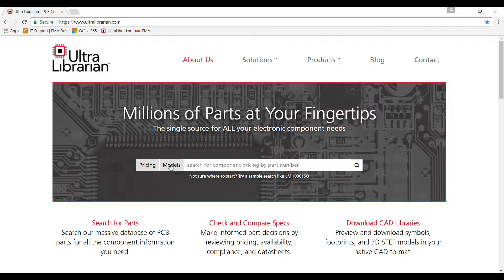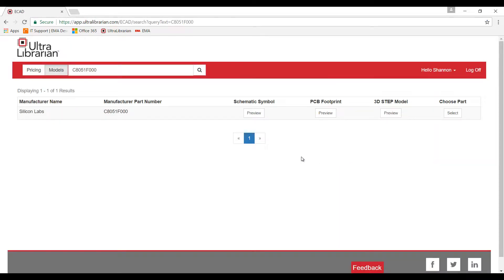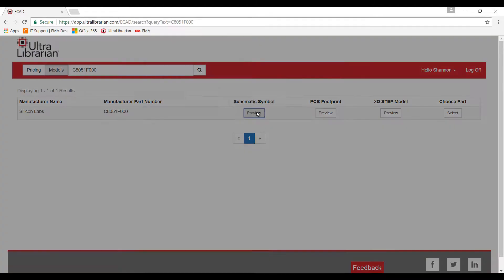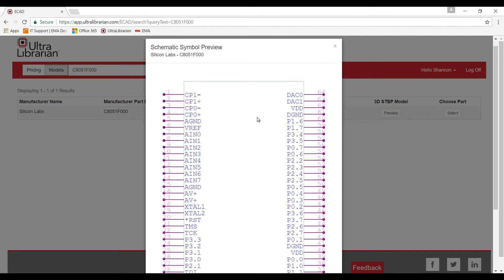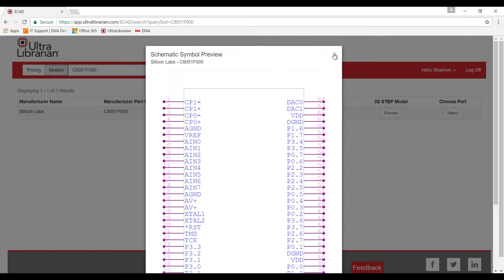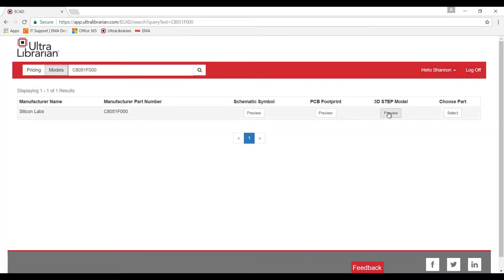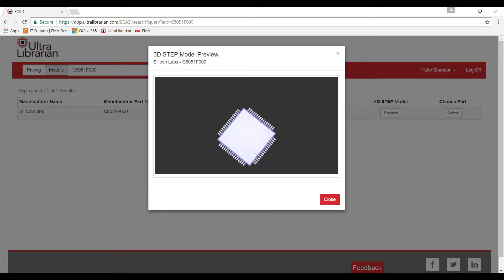To find a pre-built component, select Model and search for the part you would like to use on the Ultralibrarian website. Ultralibrarian shows you a preview of the symbol, footprint, and 3D model.